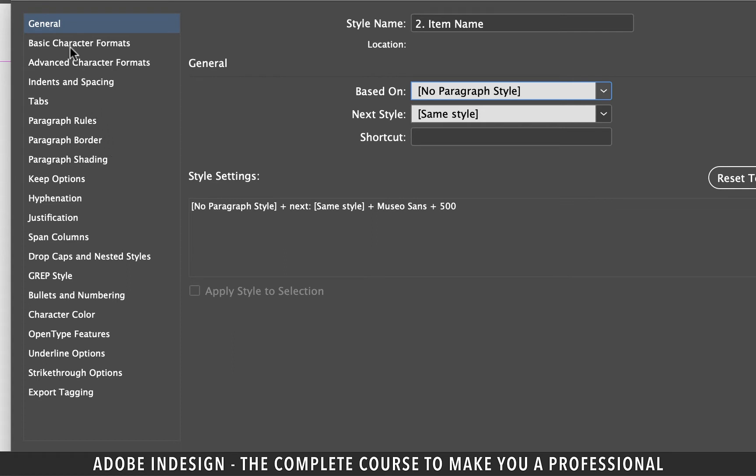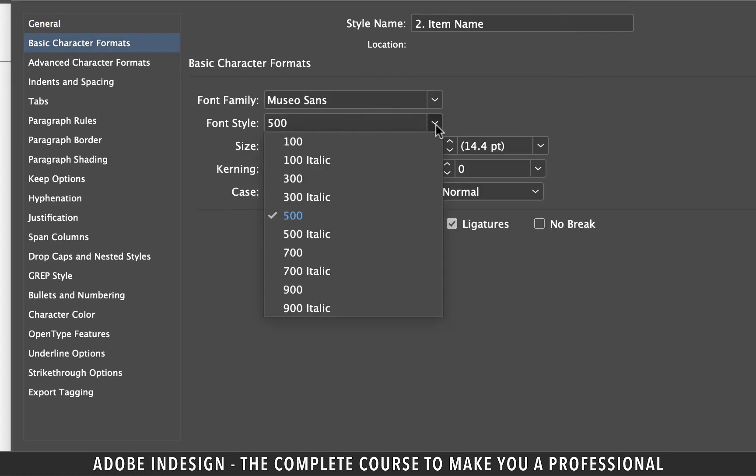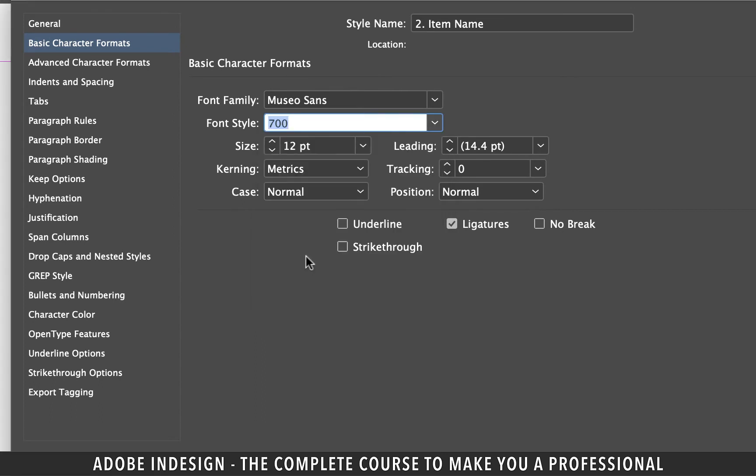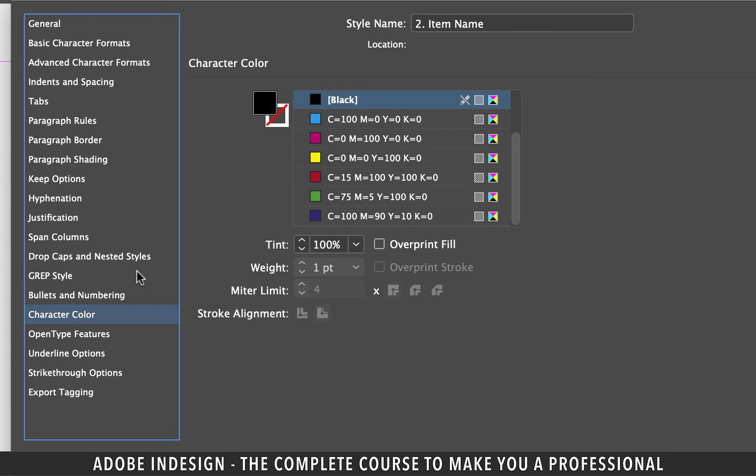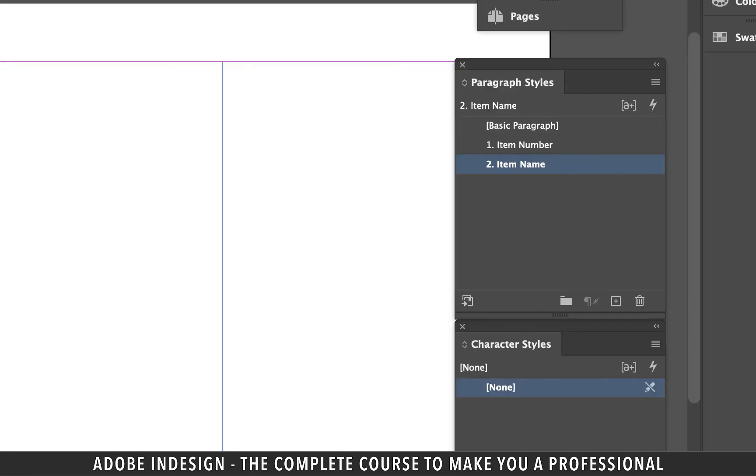Let's move on to basic character formats tab and change the font style to 700. The previous settings of the font were already there, so I didn't have to change it. Let's also check the underline box and then move on to character color tab and change the color to pink and hit OK.